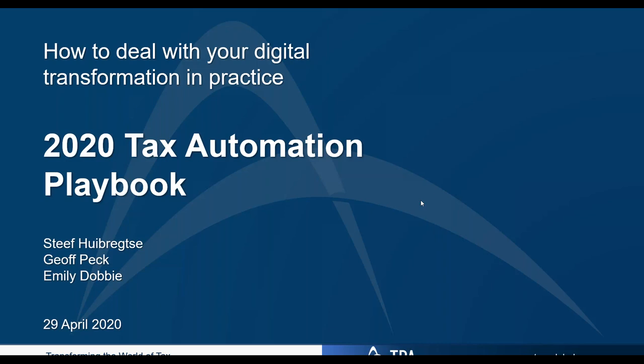One of the main speakers today is Jeff Pegg, who is a partner at TPA Global and a taxologist dedicated to helping today's tax professionals understand the digitalization of tax. Another presenter is Stefan Brachda, CEO of TPA Global, which is committed to helping clients deal with digital tax and other digital transformation challenges.